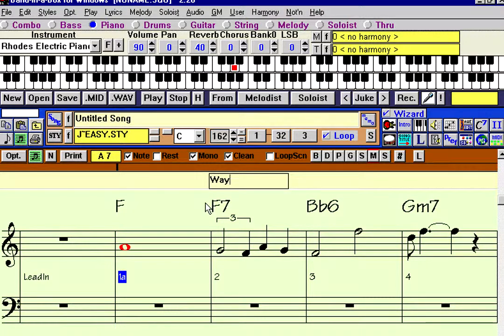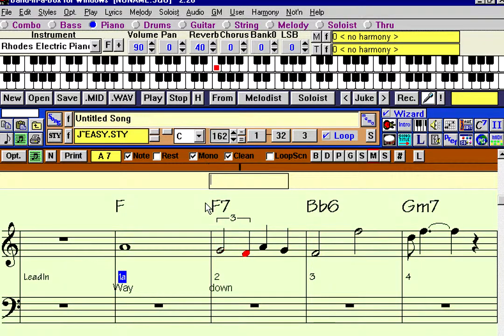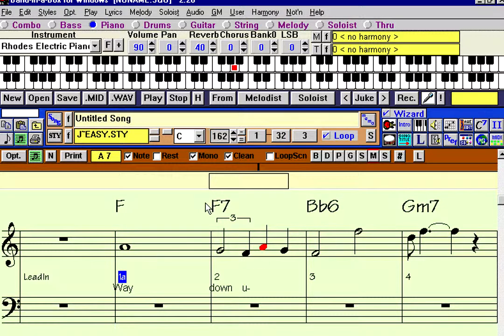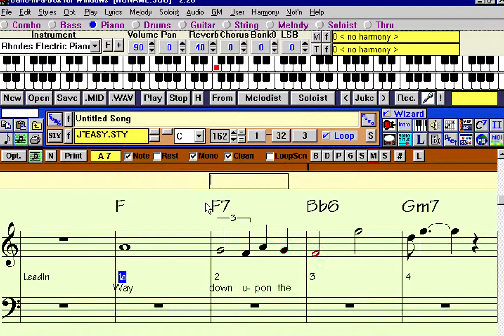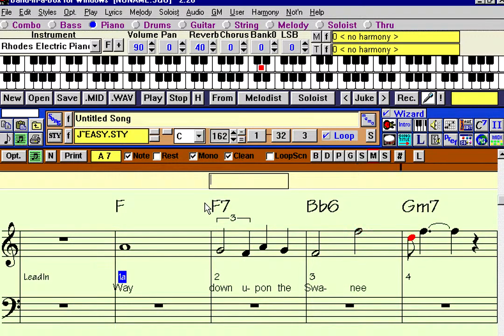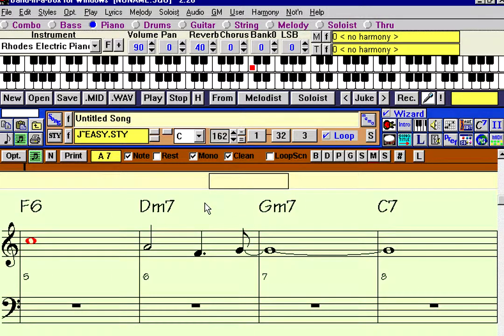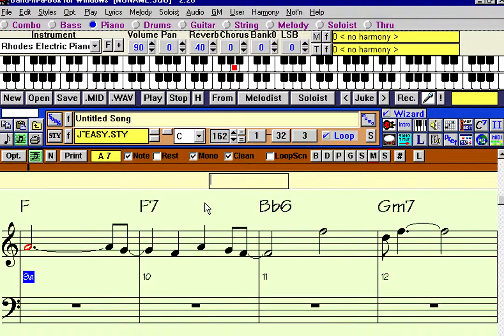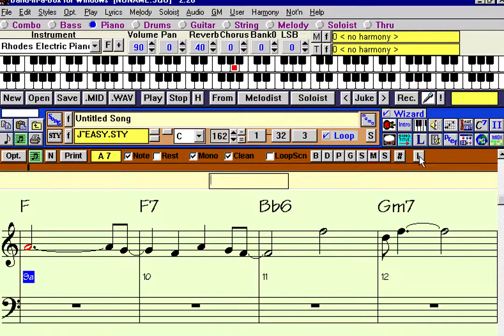And then to move to the next one, we can use the tab key or the enter key. And we'll type down, upon, and that's U with a hyphen, upon the Swanee. And usually the convention is you put a hyphen river. I don't know the words to this song, but we'll say it's far, far away.